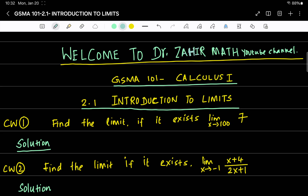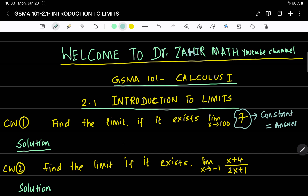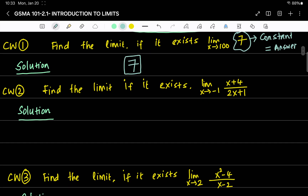The first one is: find the limit if it exists — limit x tends to 1 of 7. Notice that there is no variable in the expression; it's just a constant. So the value of the limit will always be the same as the constant itself. In this case the answer is simply 7. Therefore, limit x tends to 1 of 7 is equal to 7.